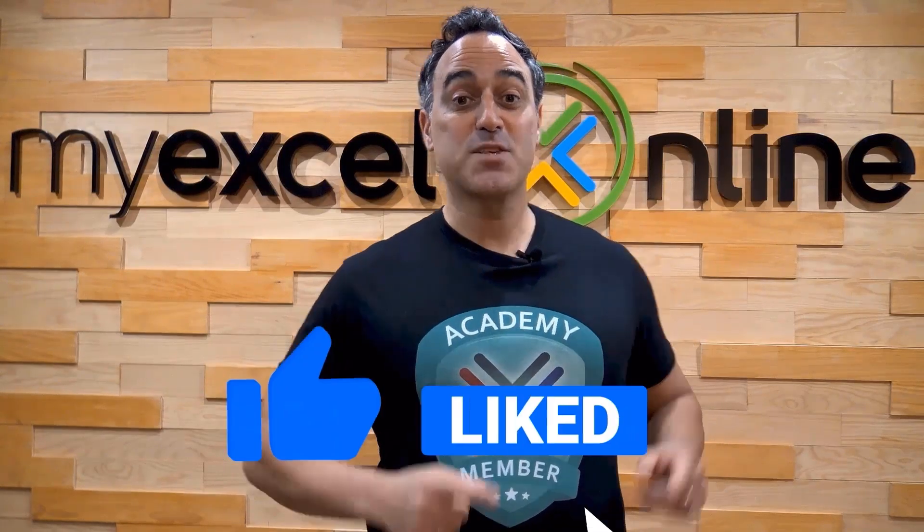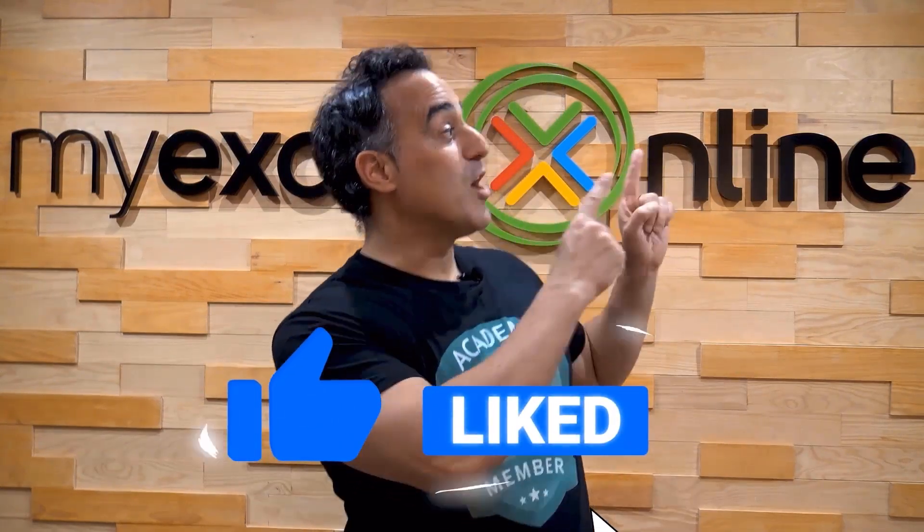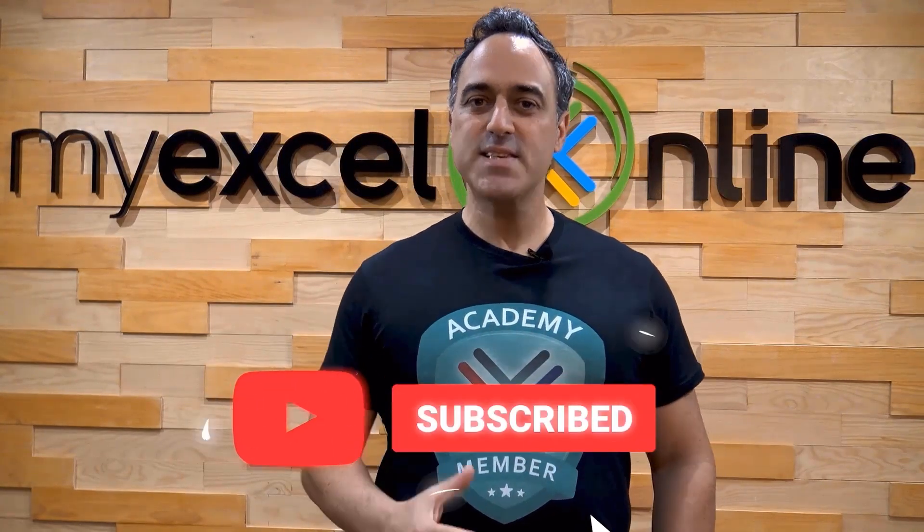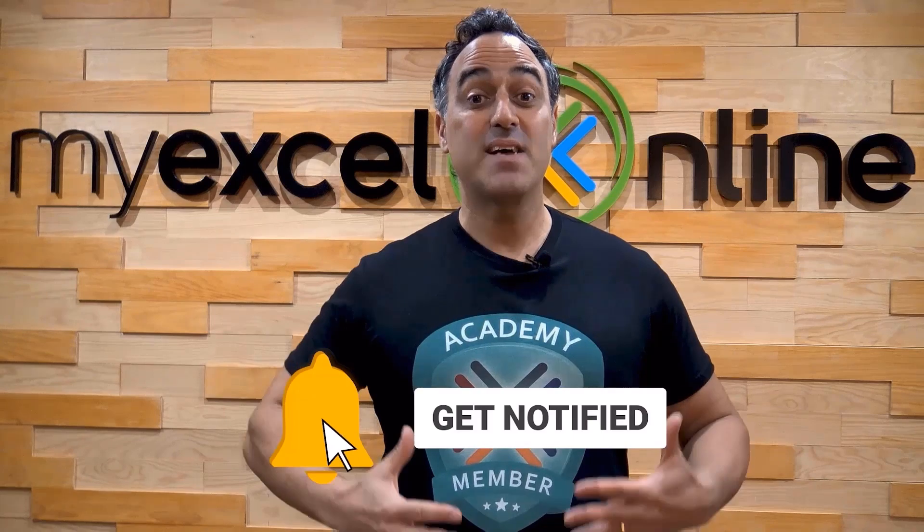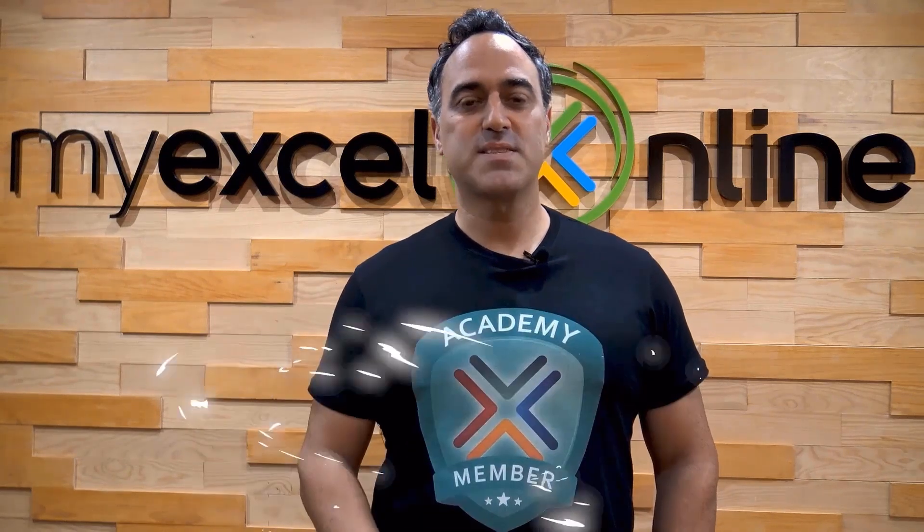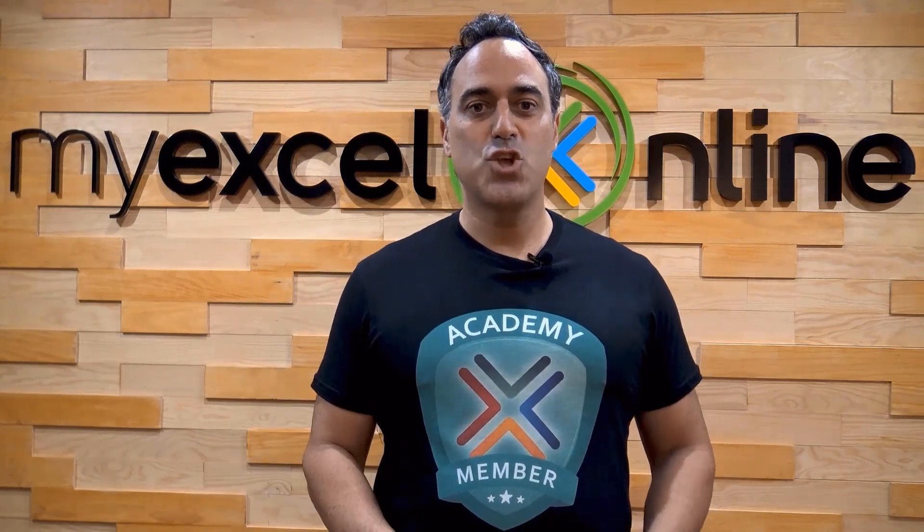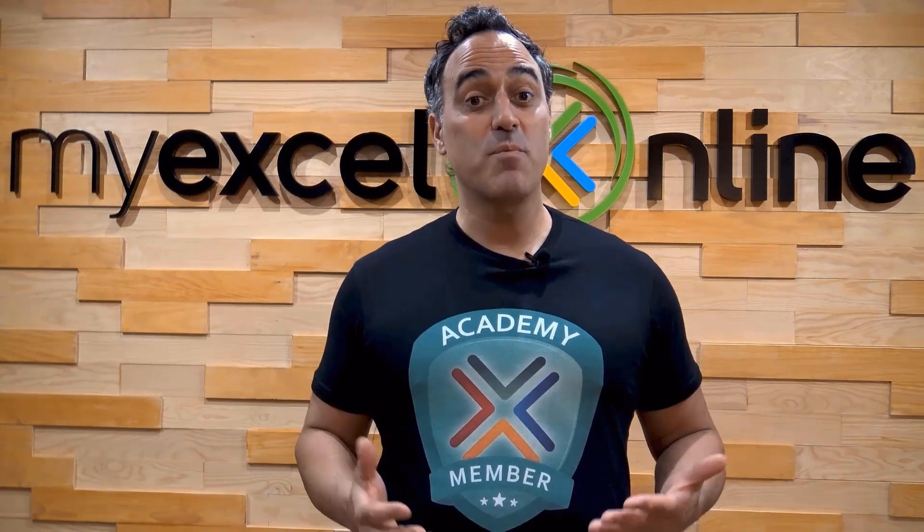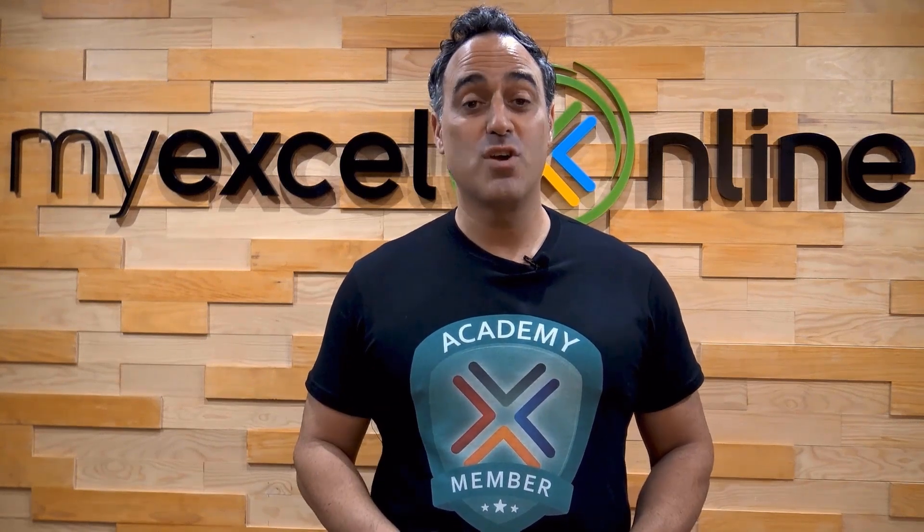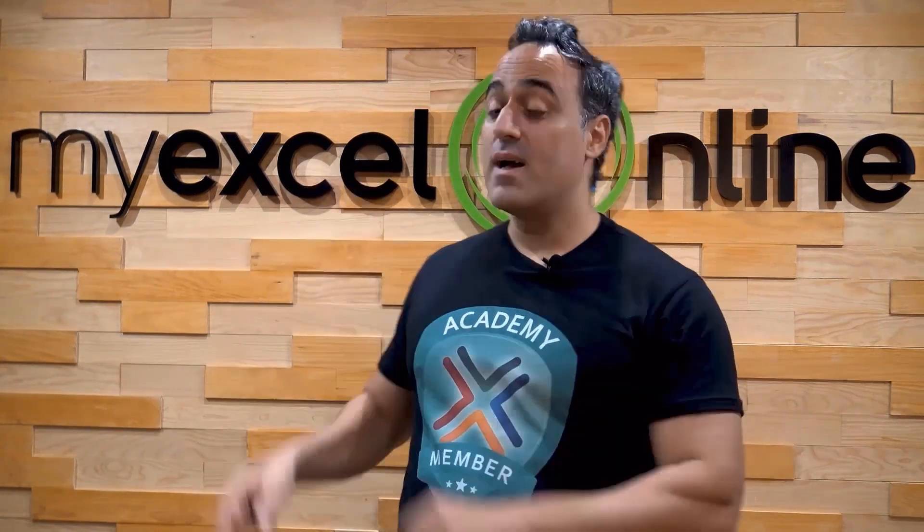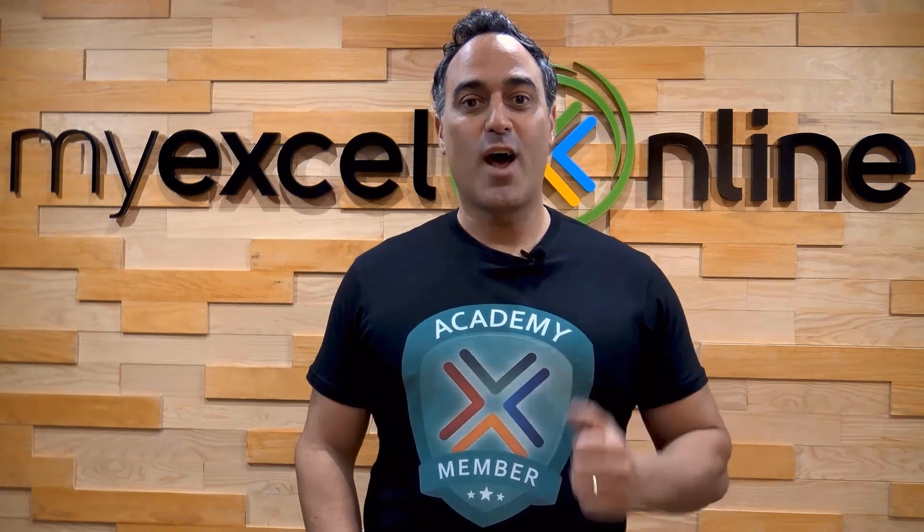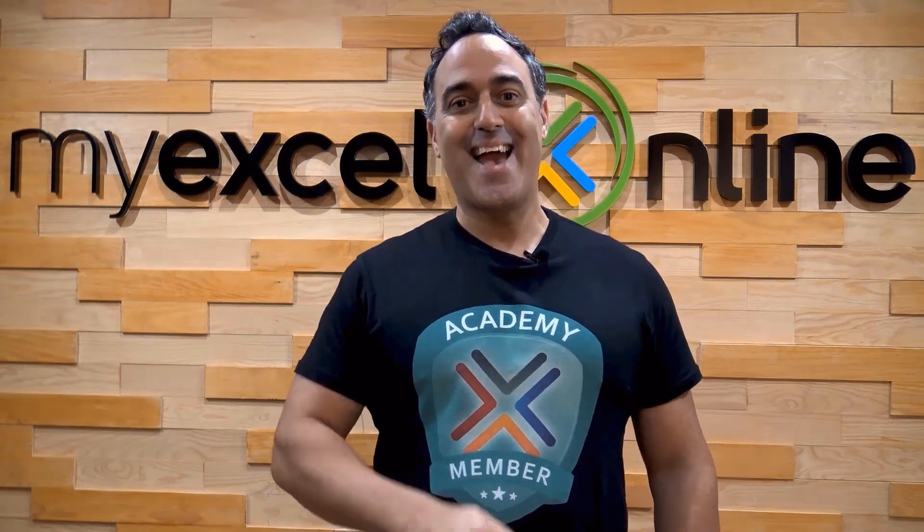If you like this video, subscribe to our YouTube channel. And if you're really serious about advancing your Microsoft Excel skills so you can stand out from the crowd and get the jobs, promotions, and pay rises that you deserve, then click up here and join our academy online course today.